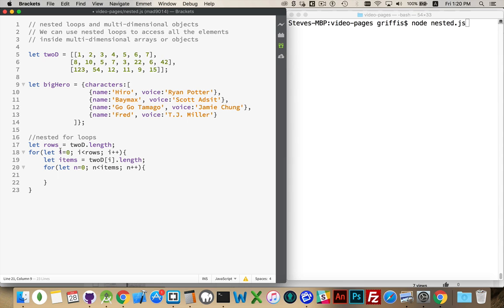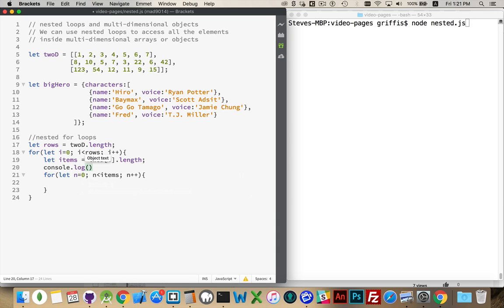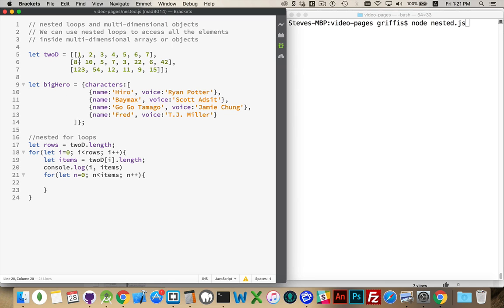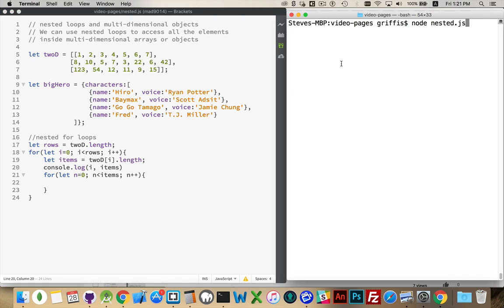This is going to loop through the outer ones, and then for each one of those items, once we have the first item selected, we'll look at how many items are inside that and we'll loop. Let's just test this to see that we've got something going — console.log items and i. We should see 0, 1, and 2 for the i values, and items will be 7, 8, and 6. The first array inside the array has 7 items, the second one has 8, the third one has 6.